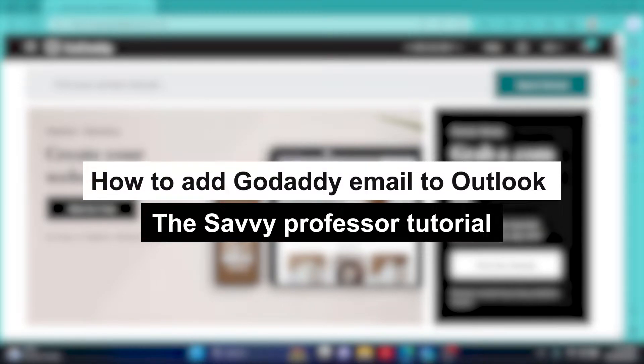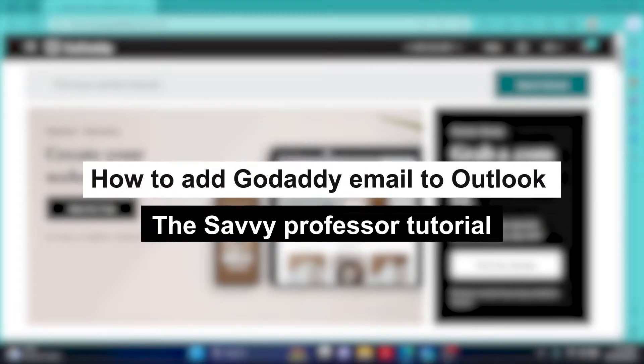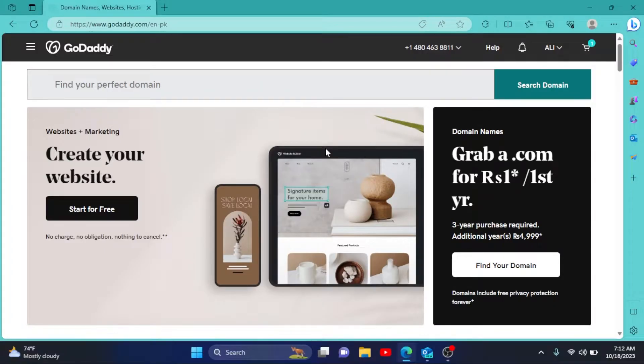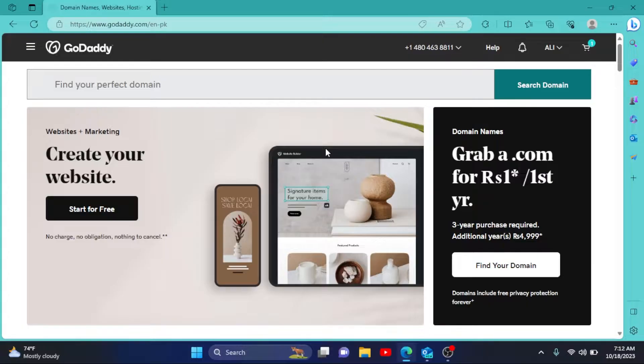How to add GoDaddy email to Outlook. Hey guys, welcome to Savvy Professor. In this short tutorial, I will show you how you can add your GoDaddy professional email to your Outlook. So first of all, go to GoDaddy.com.